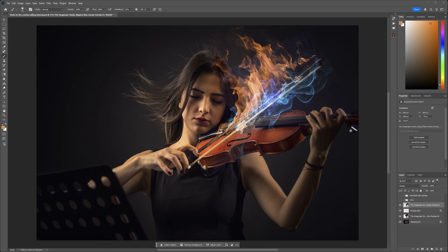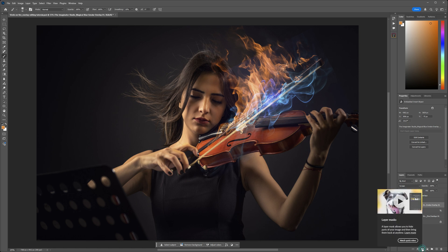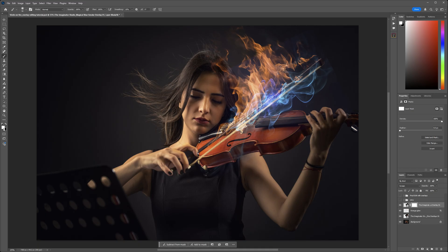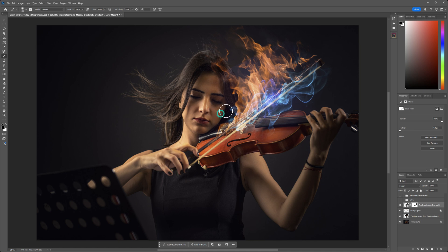Hit Enter and see how that looks. The overlay extends off the edge of the image, so we want to add a layer mask to control where it shows or is hidden. Click the layer mask icon at the bottom of the layers panel. When using a layer mask, remember: white reveals and black conceals. With black and a soft brush selected, paint to hide the smoke where we don't want it to appear — we don't need it way down at the bottom, and we'll remove some from the flame area as well.